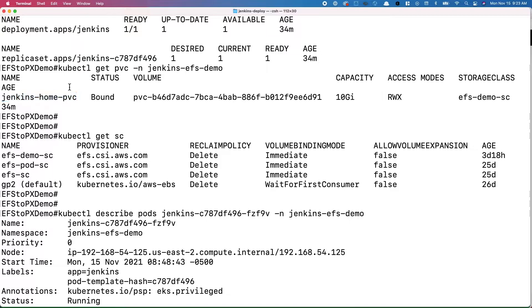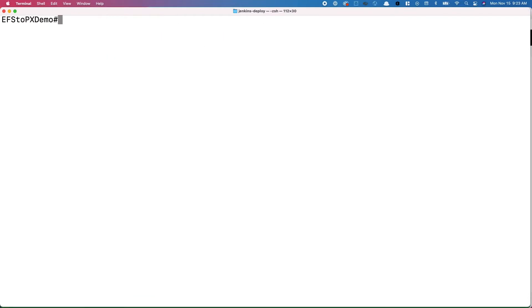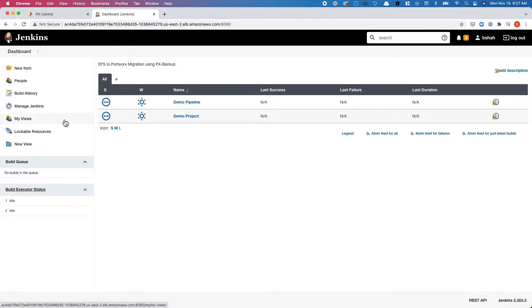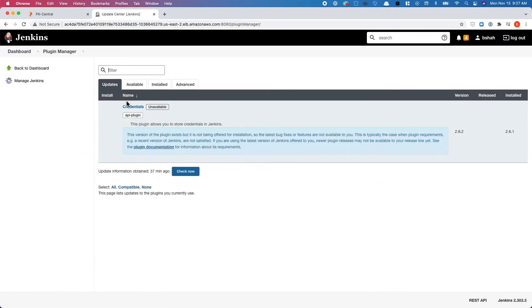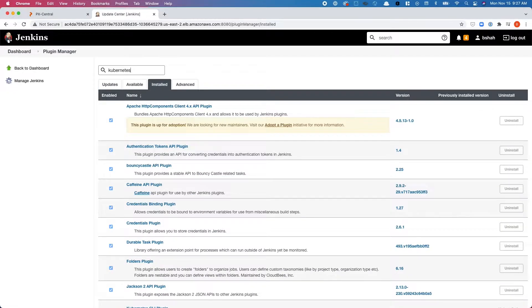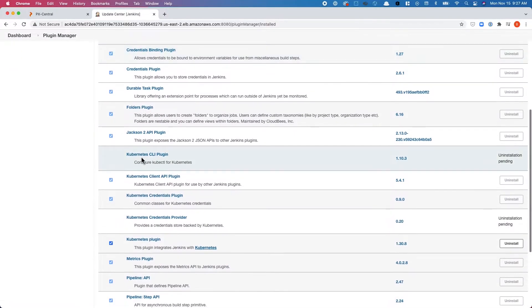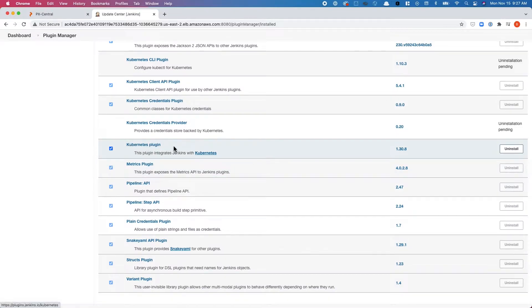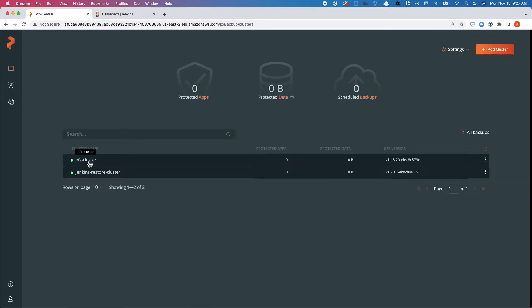Now let's access the Jenkins UI and look at the customizations we've made. We have a couple of pipeline and freestyle projects. Under Manage Jenkins, we can see additional plugins installed beyond the defaults — including Kubernetes CLI plugin, Credentials Provider, and the Kubernetes plugin. So we have some customization and data generated.